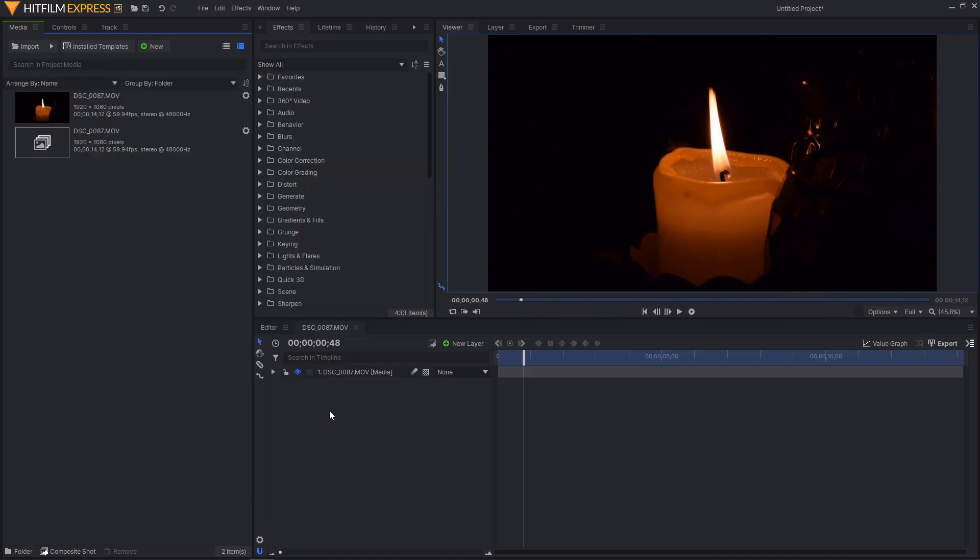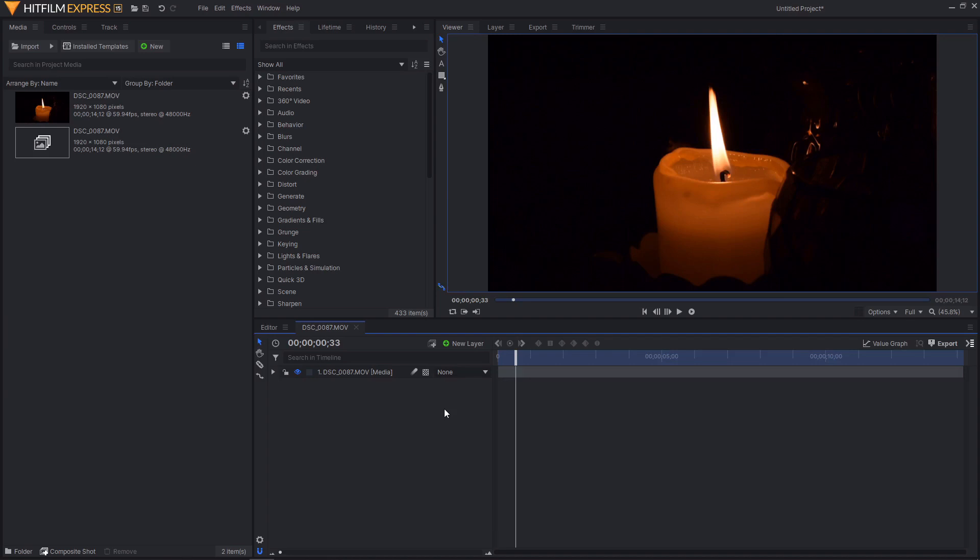This effect is inside of both HitFilm Express and HitFilm Pro completely for free. This is not inside of an add-on pack, it's just built into the software. It does exactly what it sounds like in that it can be used to crop into your footage and also create a simple pan and zoom effect.